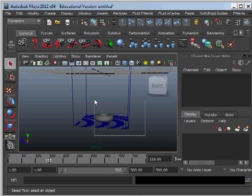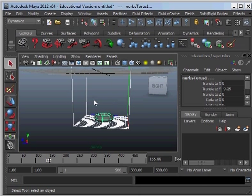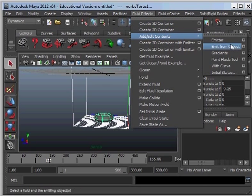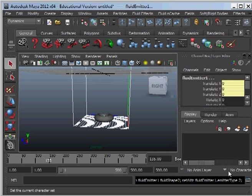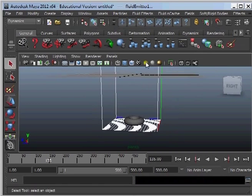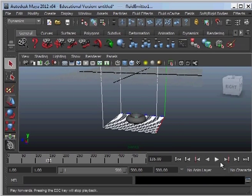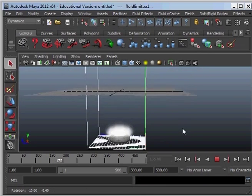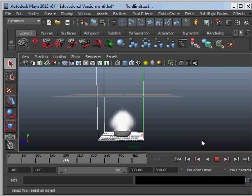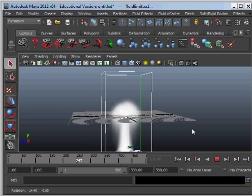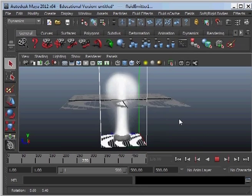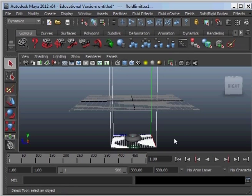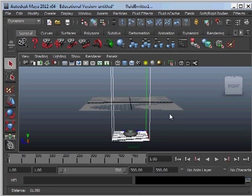And if you select both of them now we can go up to fluid effects and emit from object. So now if we were to play our simulation, the torus is emitting the default fluids. And it will fill up the container until the frames finish.